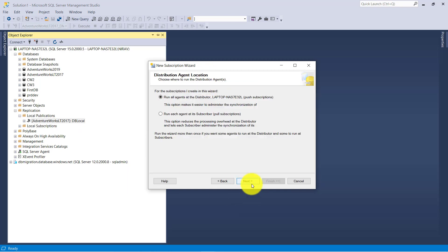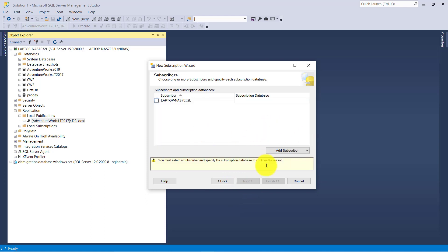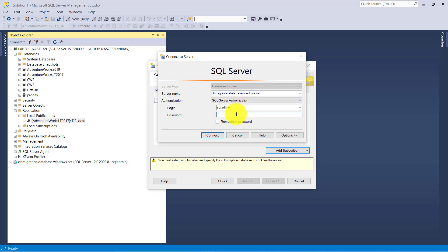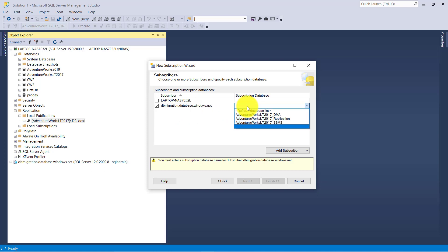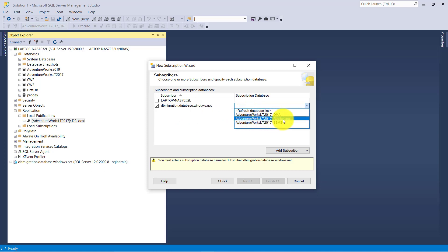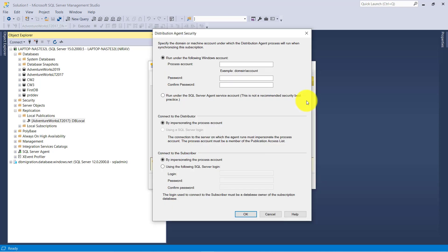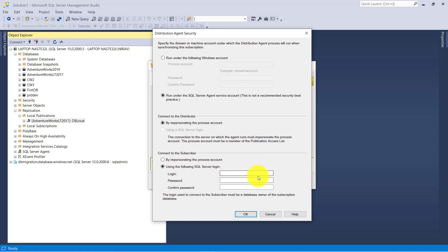Click Next. Here you need to add a subscriber, and our subscriber is Azure SQL Database. Click Add, give the server name, username and password, and click Connect. Select the server and here select the database — my database is AdventureWorkLT2017_application. Click Next. Here you have to give the Azure SQL Database authentication. Click OK.